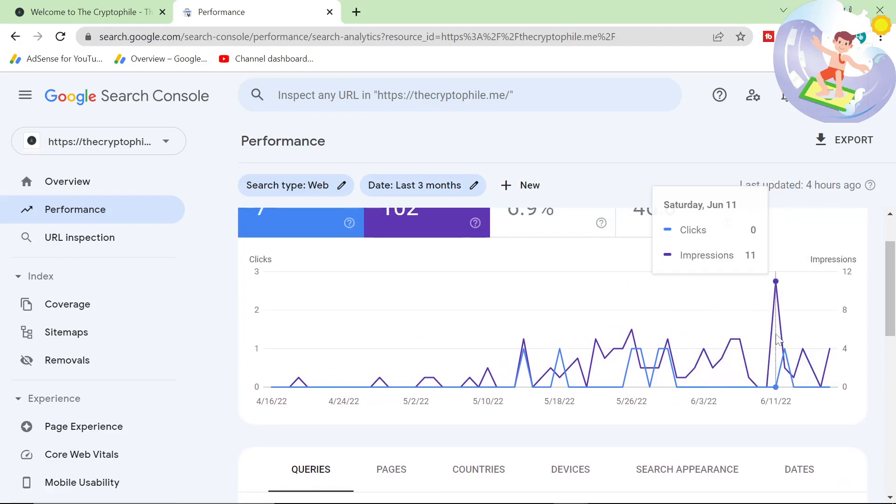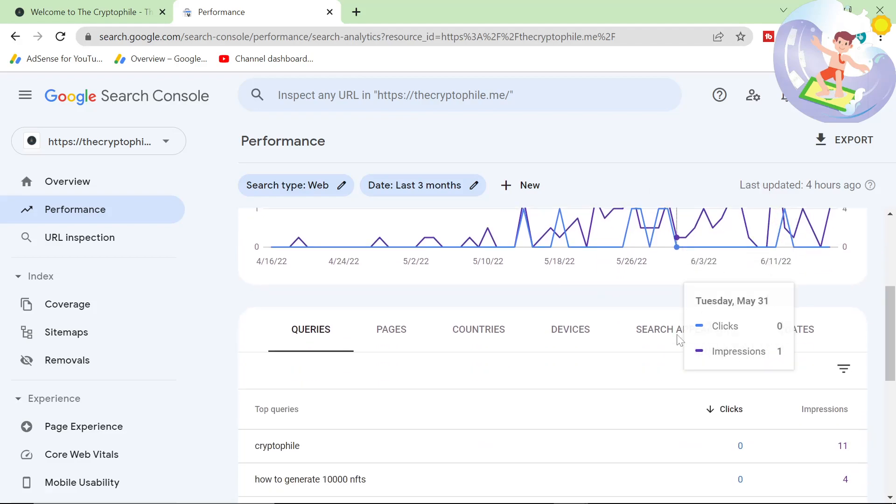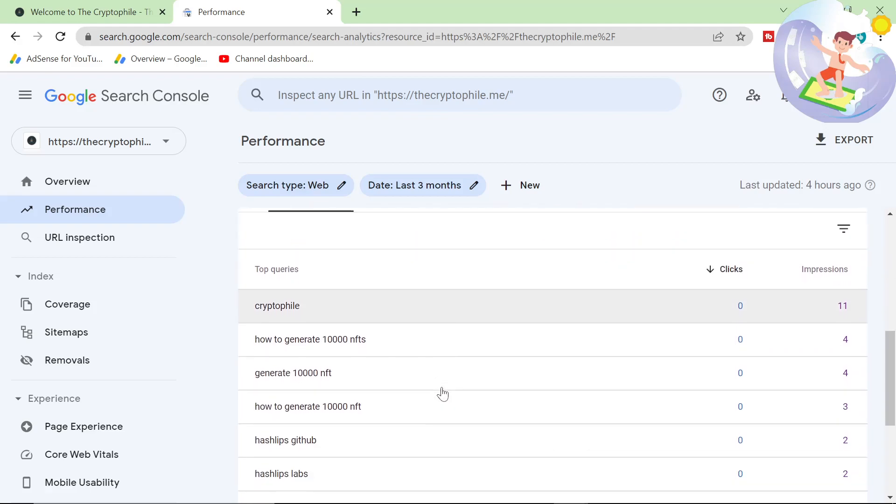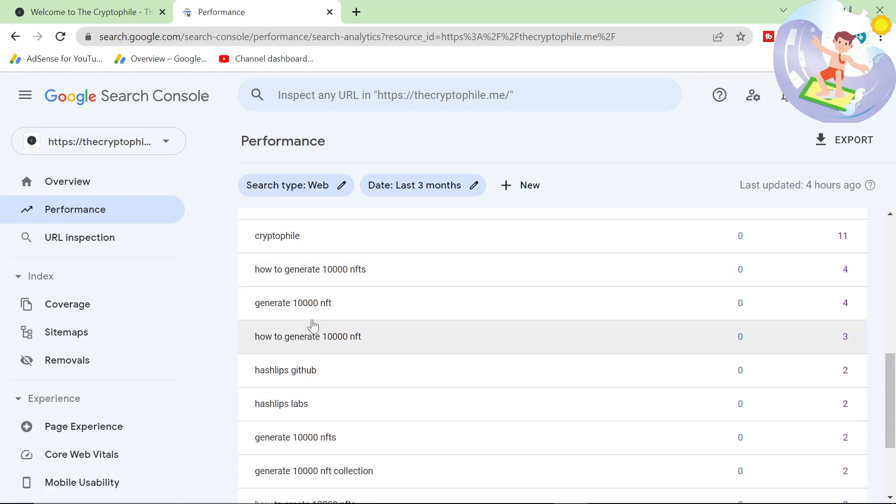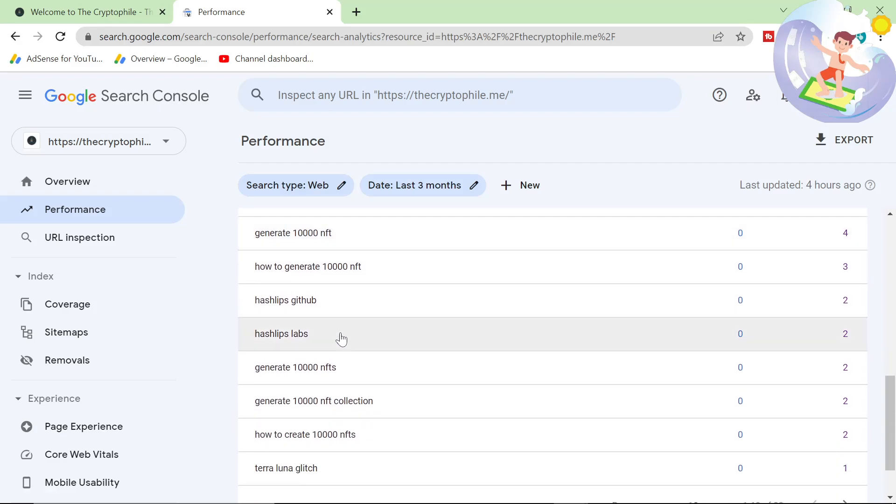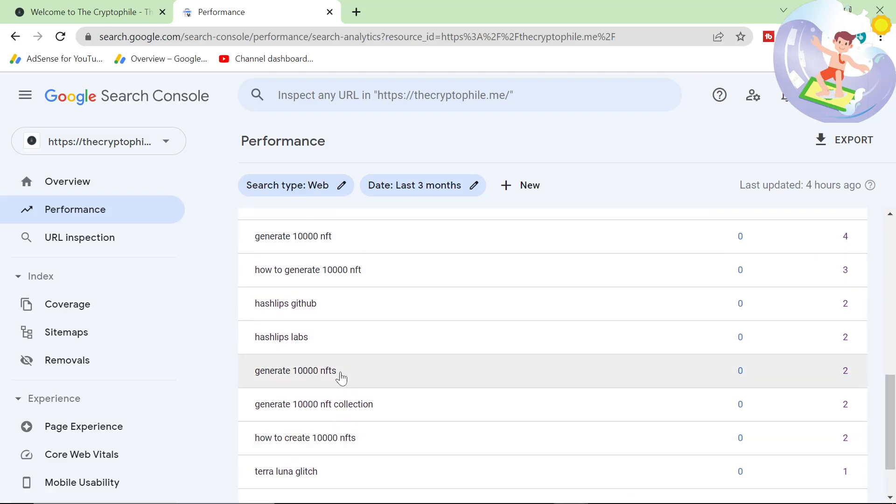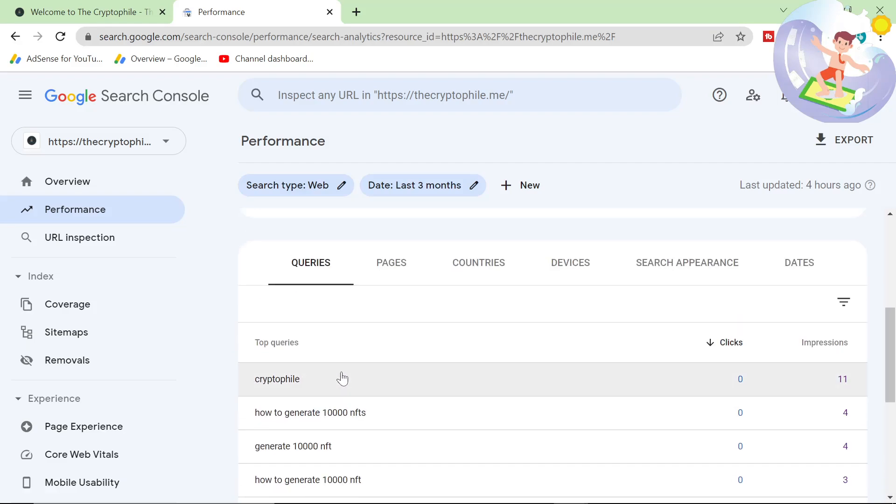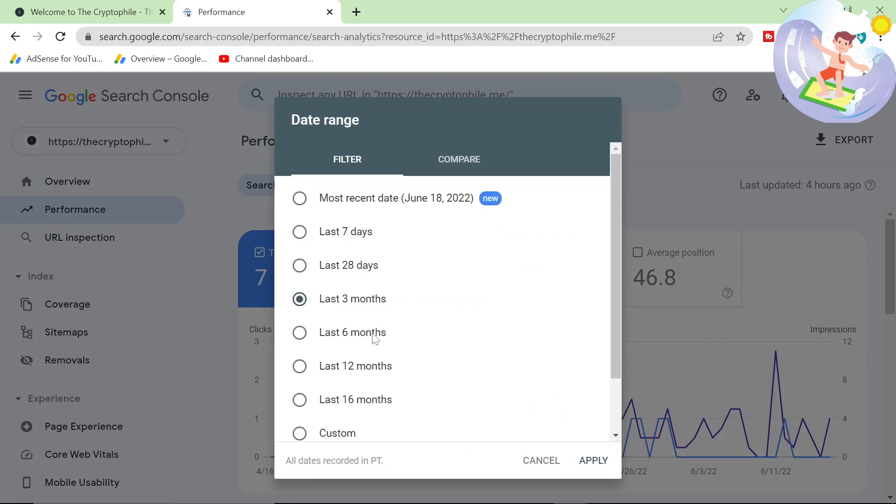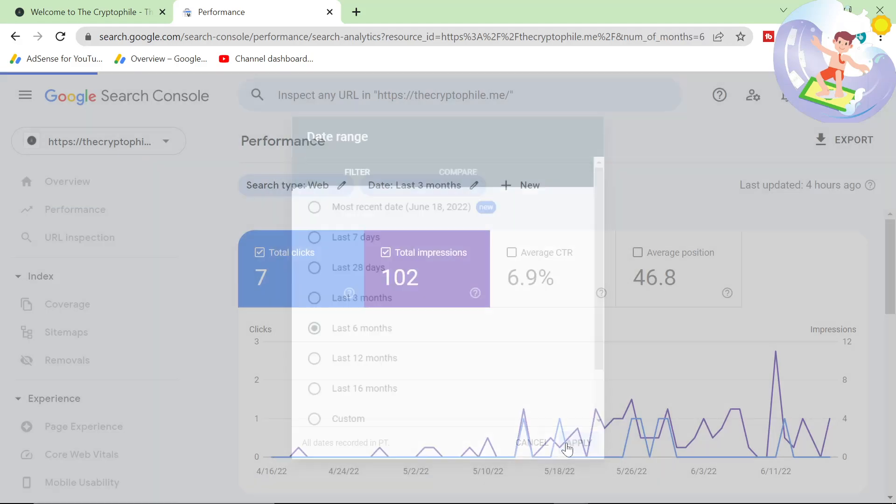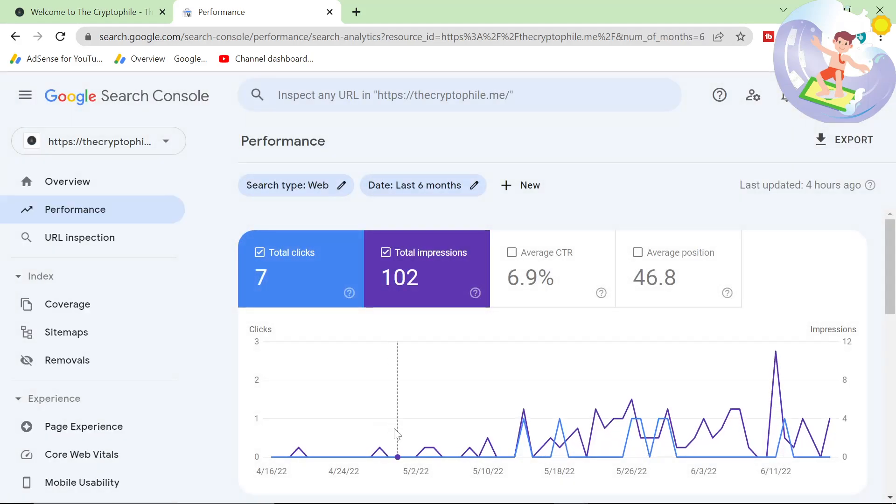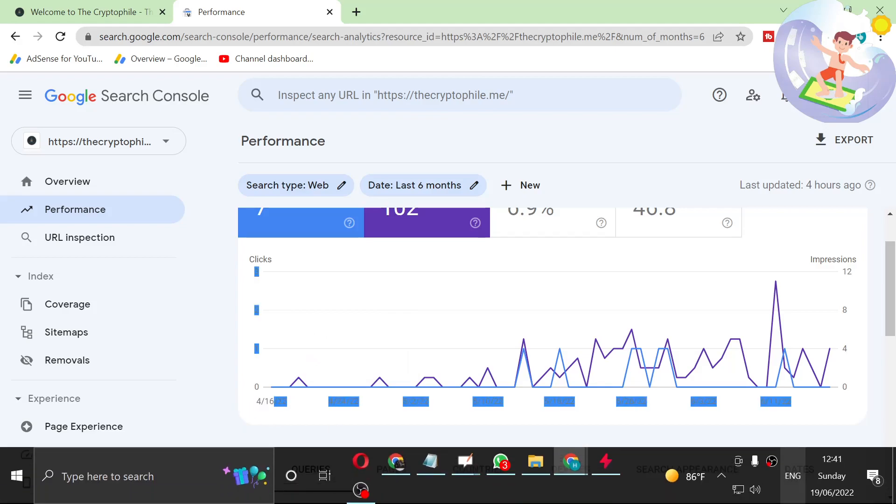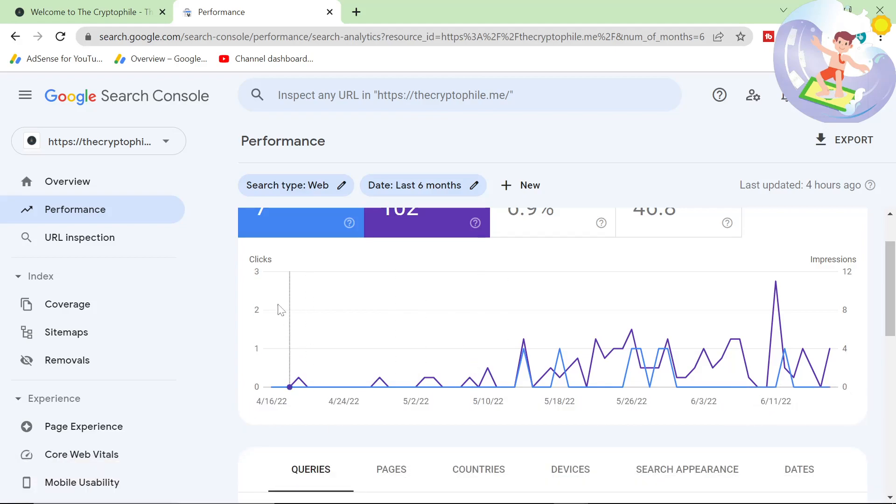I would say that this day here where I got 11 impressions shows that there is definitely potential for this project. How to generate 10,000 NFTs seems to be a really good keyword. But yeah, my stuff is just not ranking particularly well at the moment, which by the way is completely normal and I wouldn't be worried about this because literally the website is two months old.